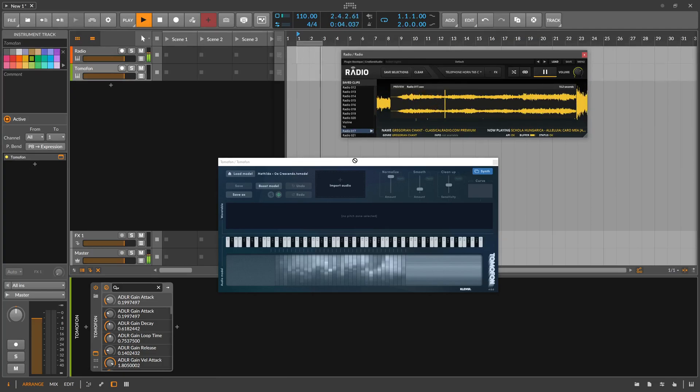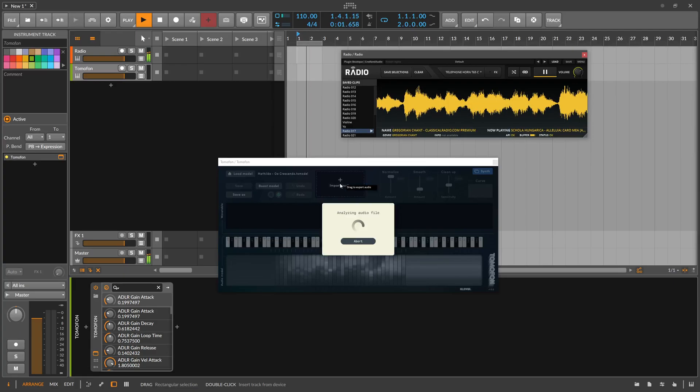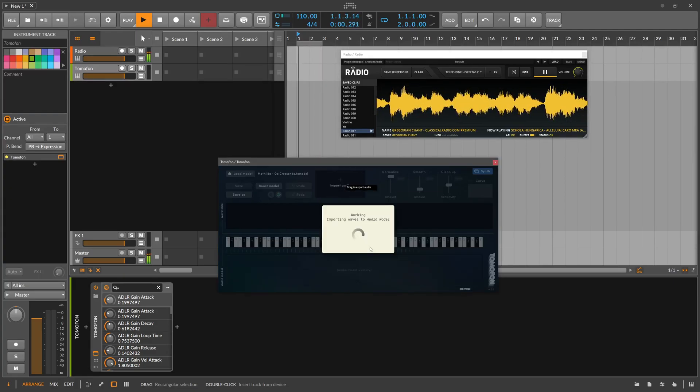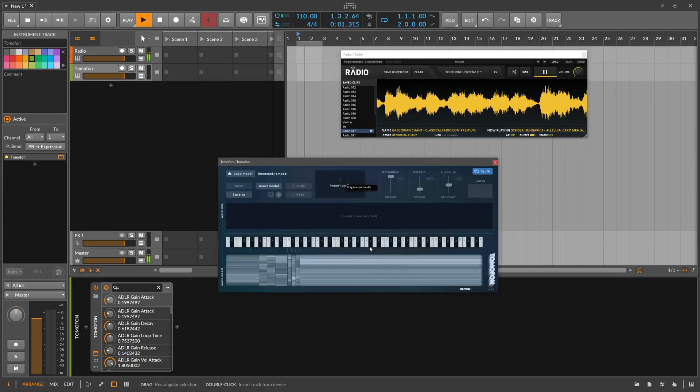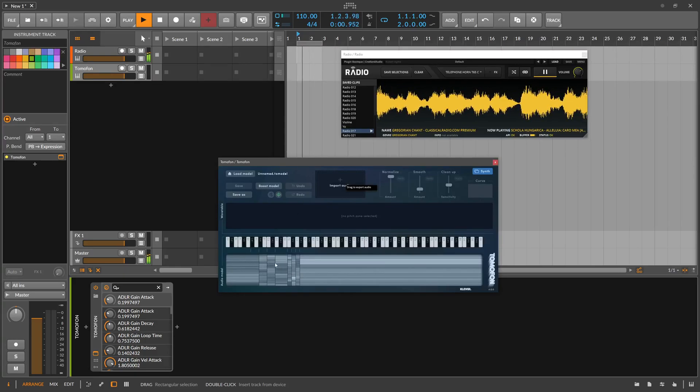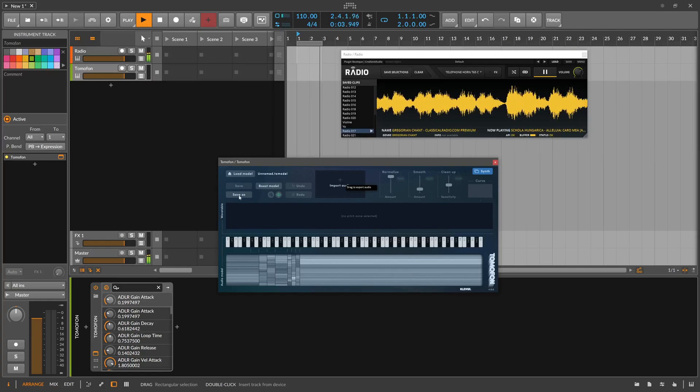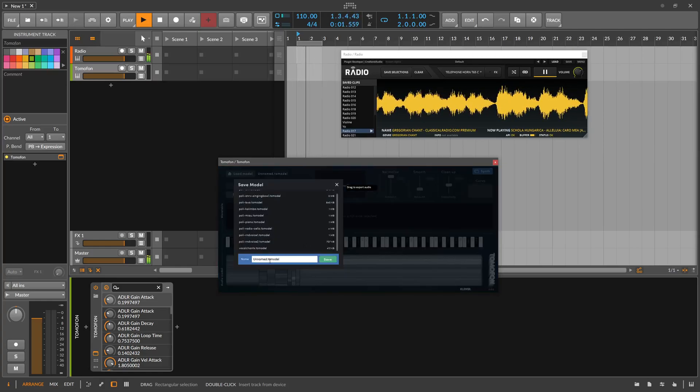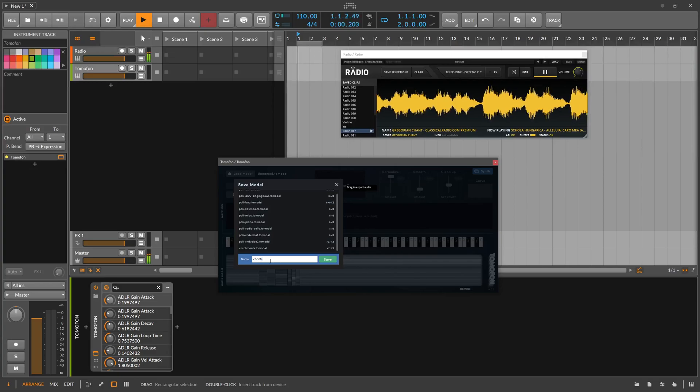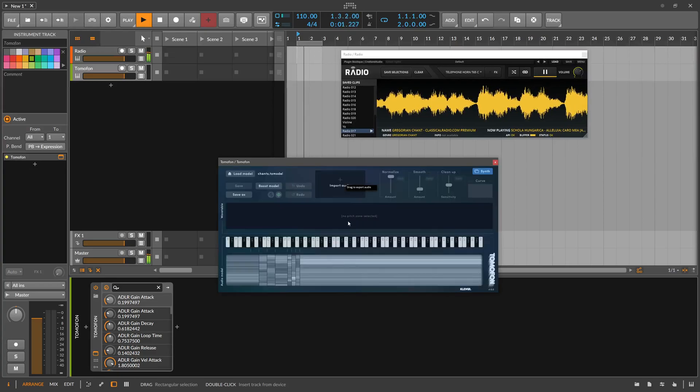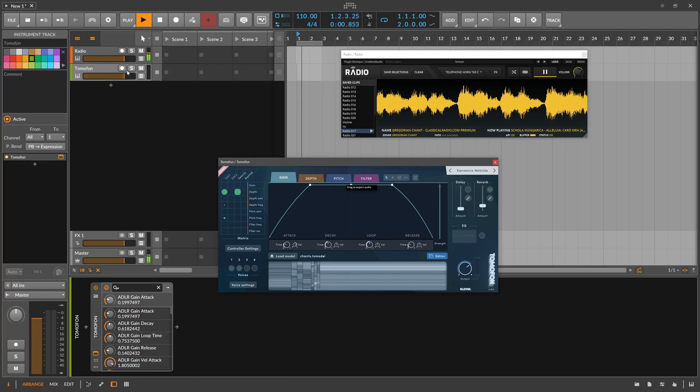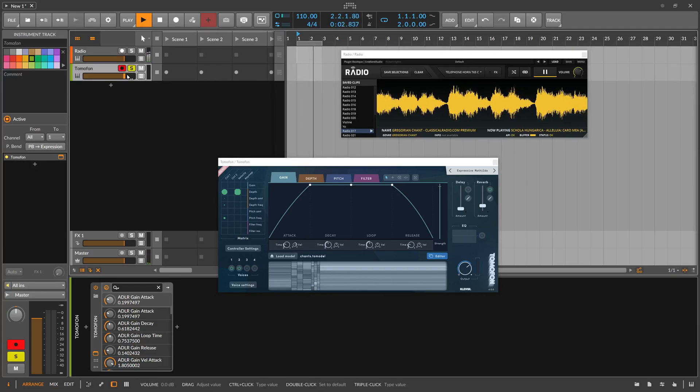So we drag this here into the import audio box, create a new sample. And it kind of creates your multiple pitch regions from this one sample. So we save this here as a dance model. Go back to the synth, then maybe try this out here, how this sounds.